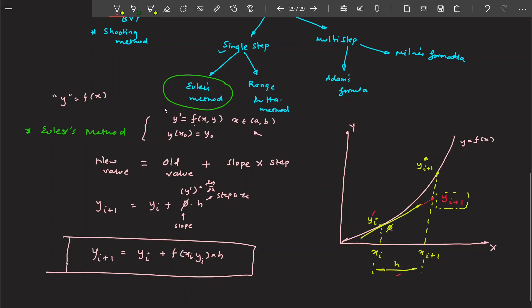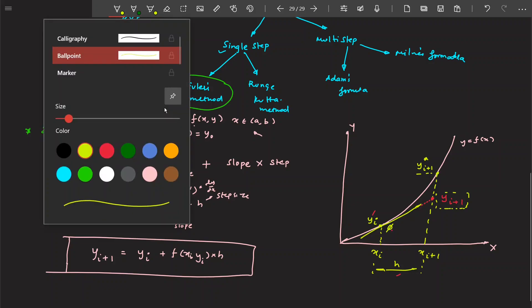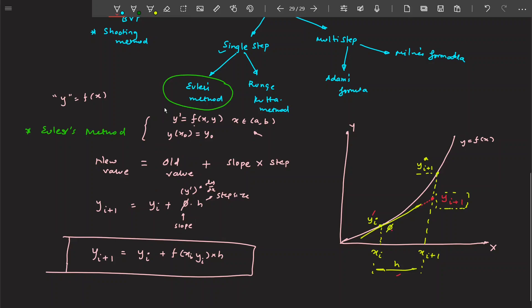This value is obviously an approximation. The real value at this point is y*_(i+1). So there is going to be some error between our predicted value and the actual value — that is the error. Euler's method takes the old value, multiplies the slope by the step size, and gives an approximated result. It's a very simple and easy-to-understand method. We'll now solve a few problems using Euler's method to understand it better.